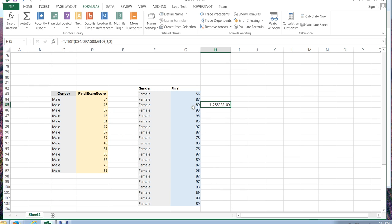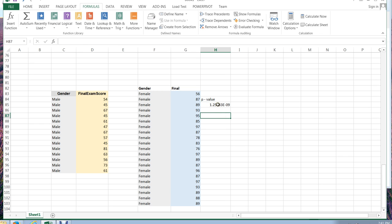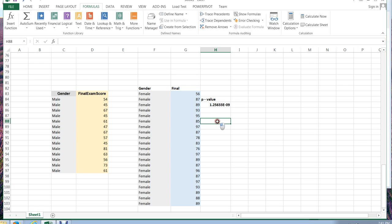When I do that, what it gives me is the p-value. So this result that it produces right here is the p-value for the t-test. And if our p-value is less than our chosen alpha value, then we have a significant result.